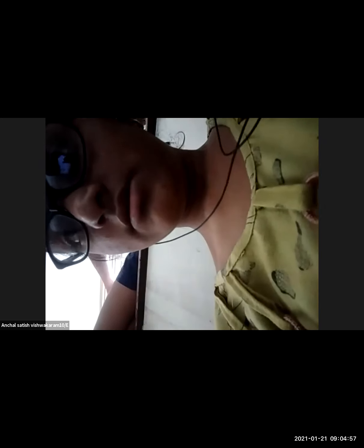Now we are going to solve it. Just now I explained — you pick out the important points. They said: two-digit natural number. So understand: it is a two-digit natural number. Two-digit ka natural number. Natural numbers are all positive numbers starting from one to infinity.